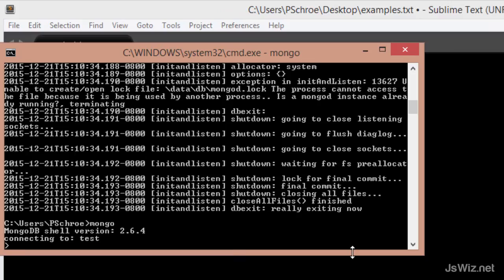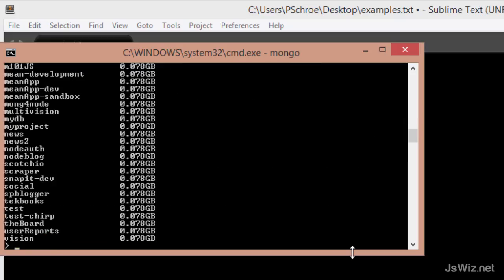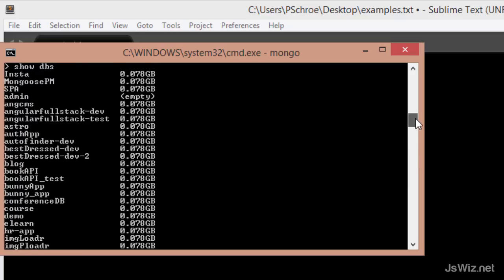And now I want to show you a few of the most common commands when using the shell. So the first one is show dbs. Show dbs will give us a list of all the databases that have been created. So as you can see, I have a bunch of these.